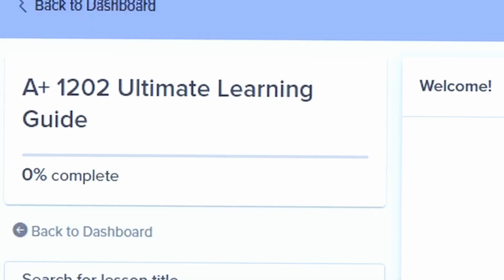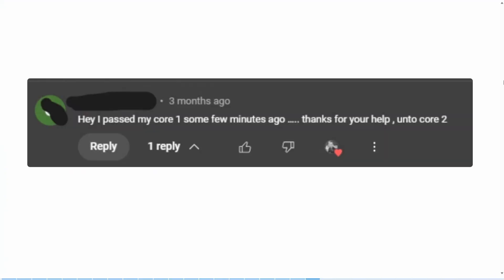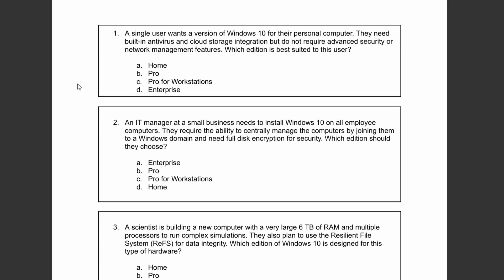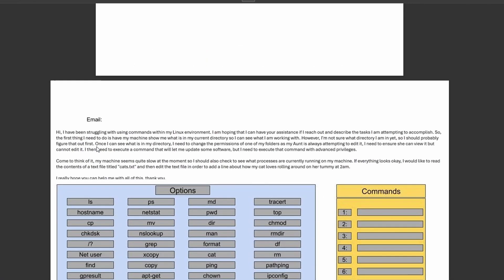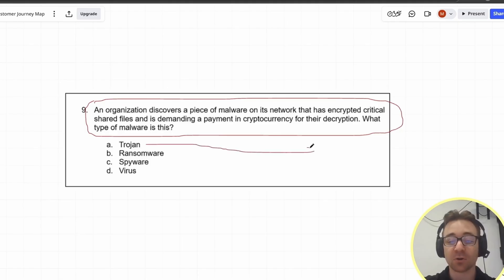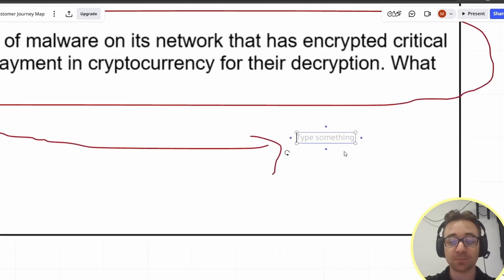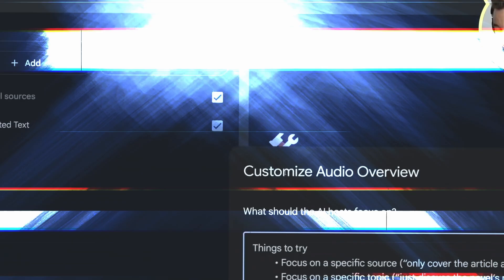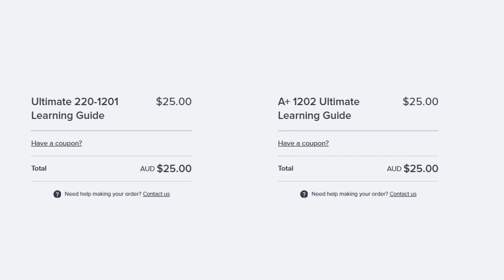This video is sponsored by the A+ Core One and Core Two Ultimate Learning Guide. This learning guide has helped many people pass their Core One and Core Two exams. It includes detailed notes, revision notes, active recall questions, and multiple choice questions for every exam objective, three full-length practice exams with performance-based questions, test-taking tips, and a video showing you how to use free AI tools to 10x your study sessions. Head over to journeytocyber.com to grab your learning guide today.